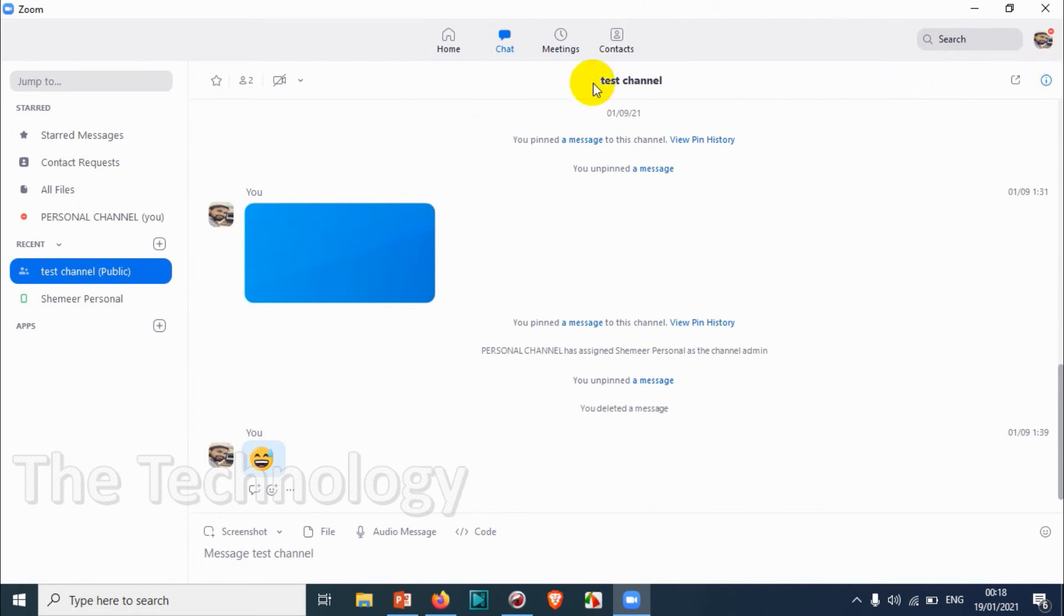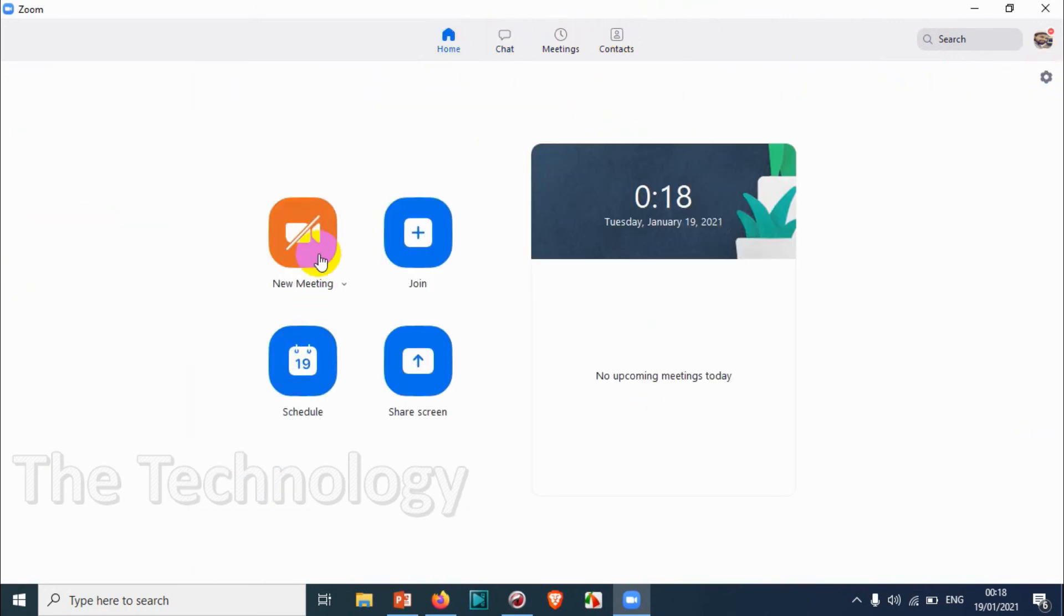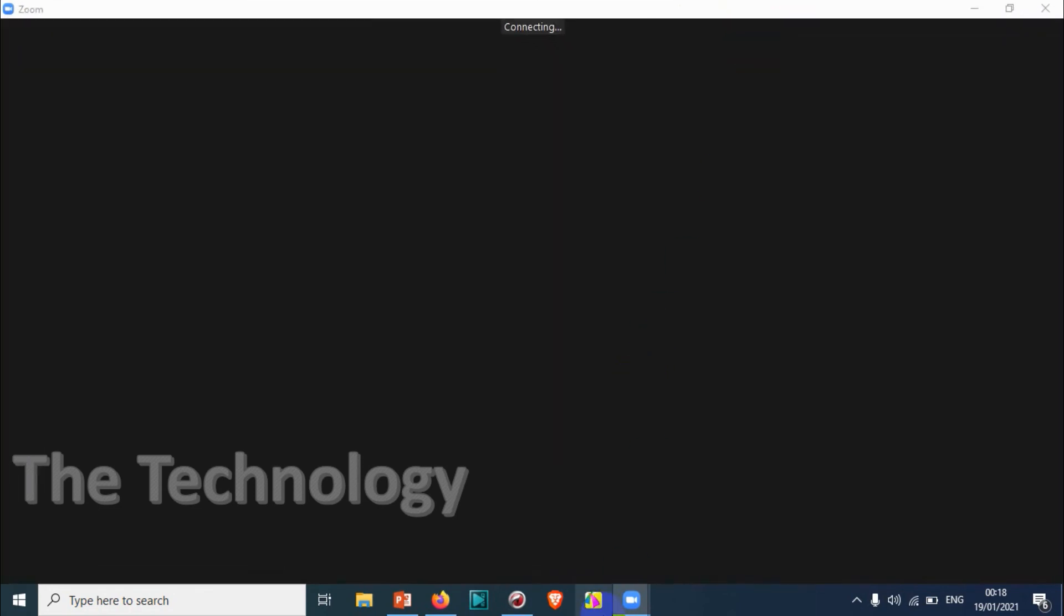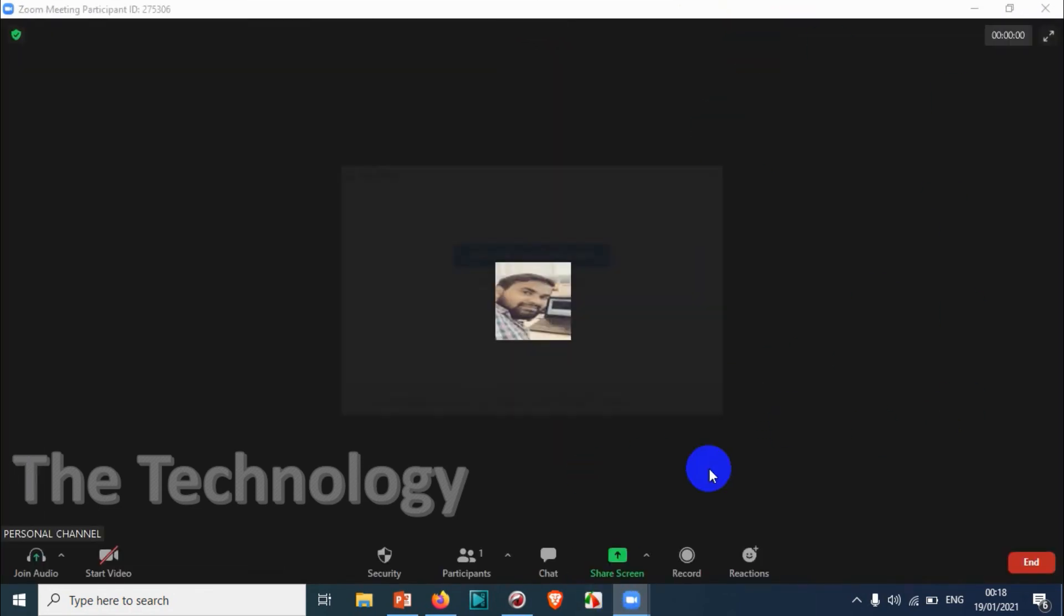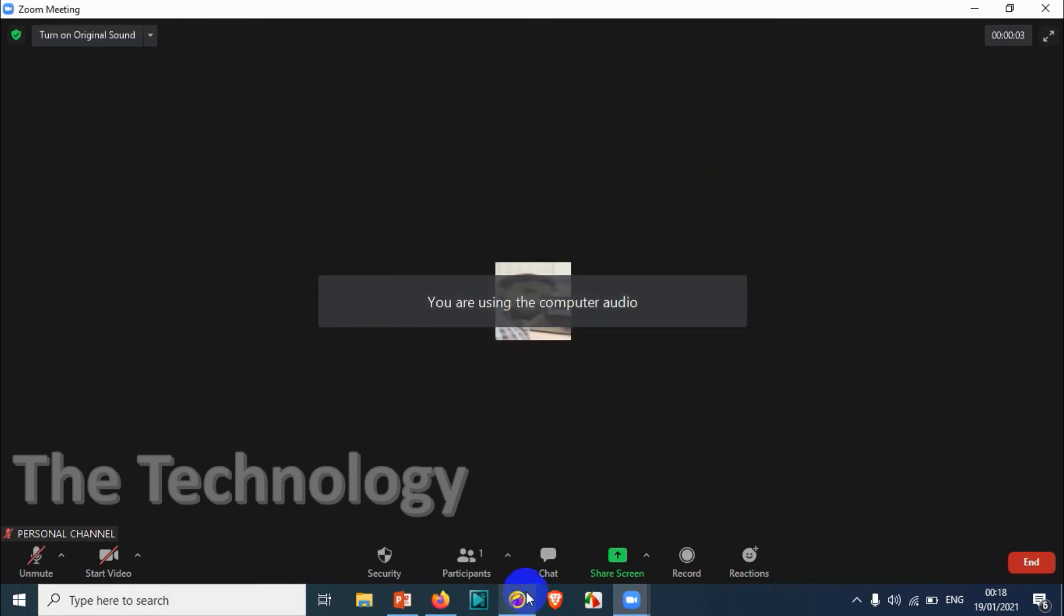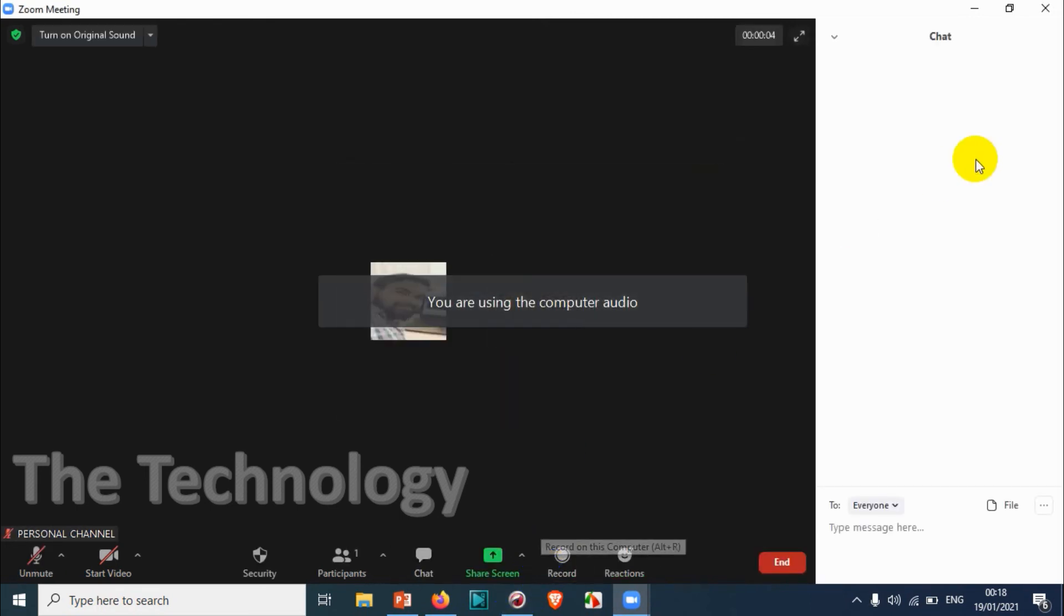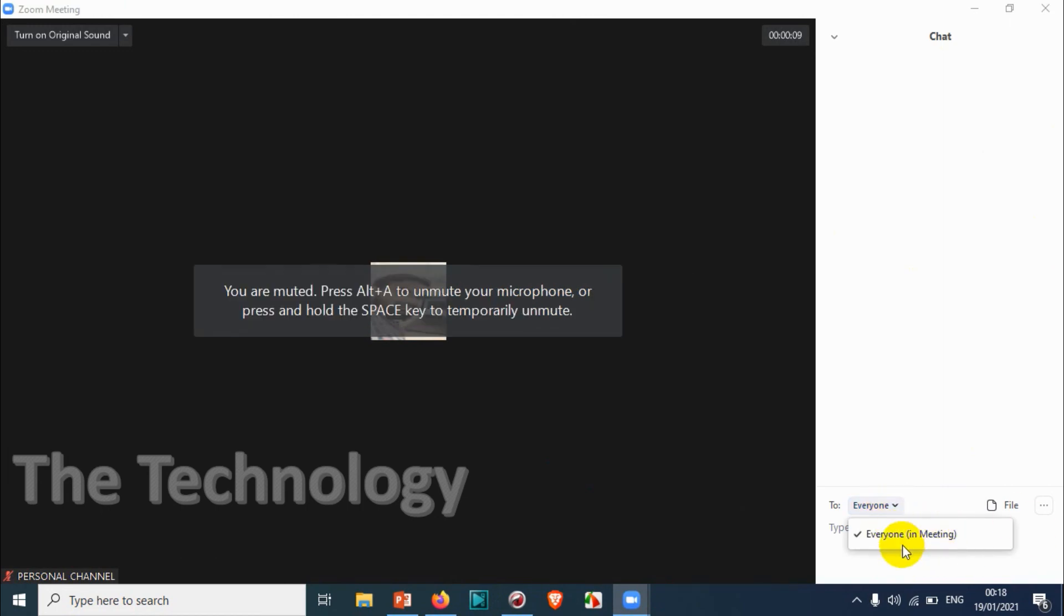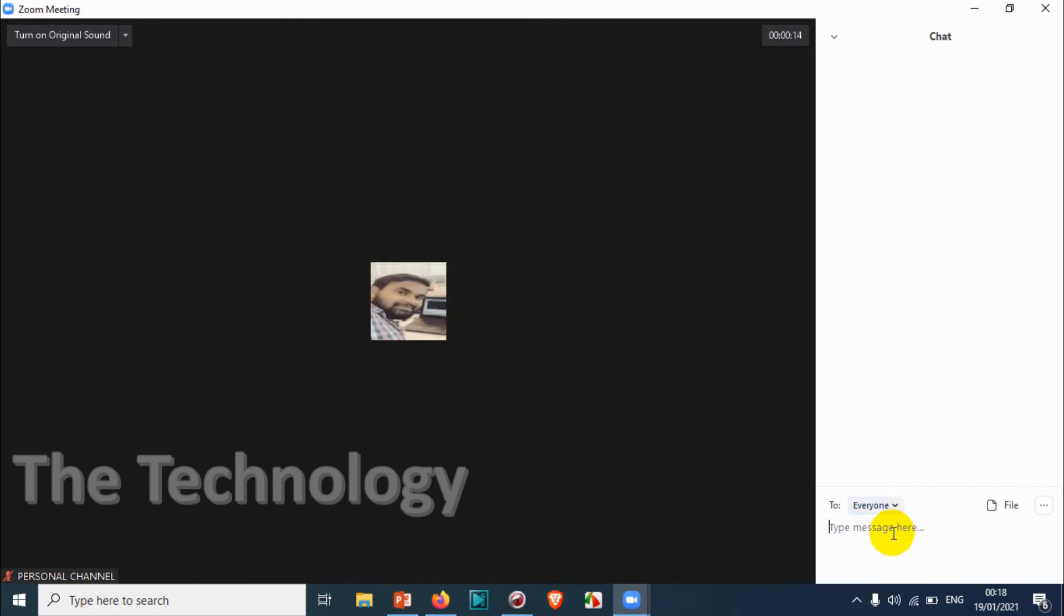That's it. Let's start a meeting. If you're already in a meeting, you can chat with the participants in the meeting by clicking on the chats here. The window will be opening on the right side. Here you can chat with everyone or a specific person. Right now there's no one in the meeting, that's why I have only everyone.